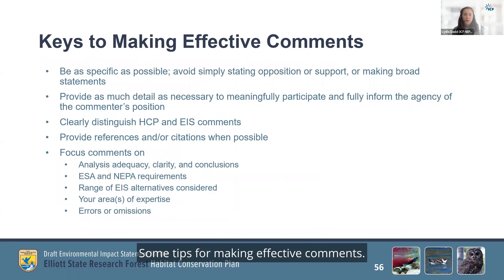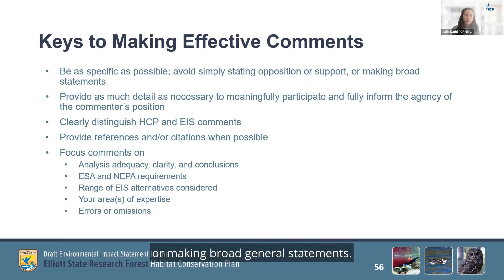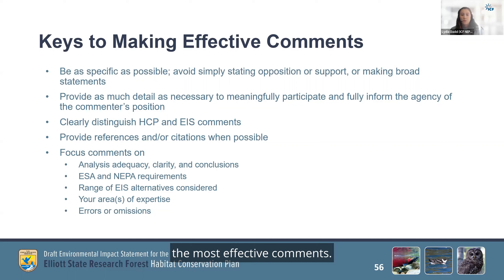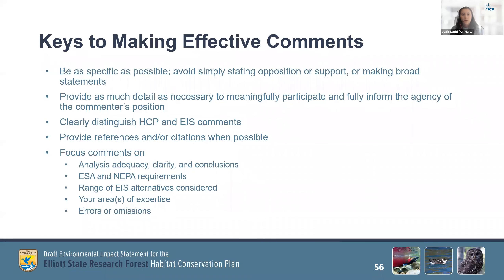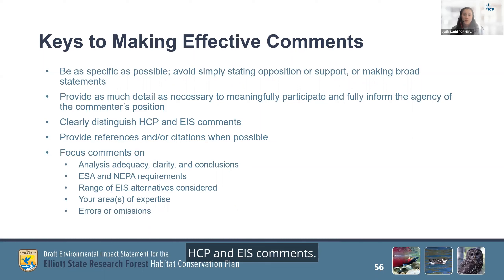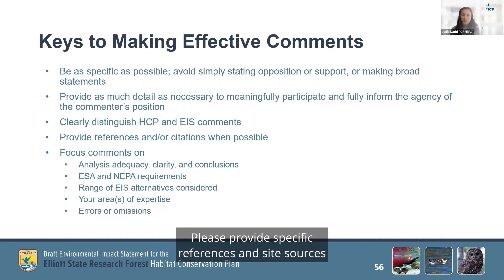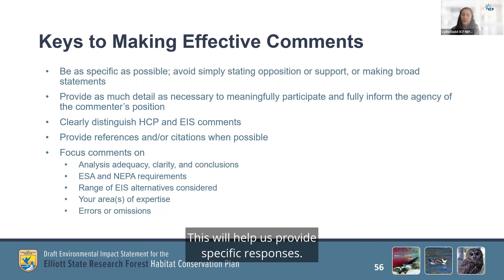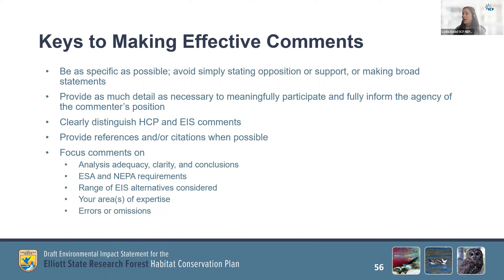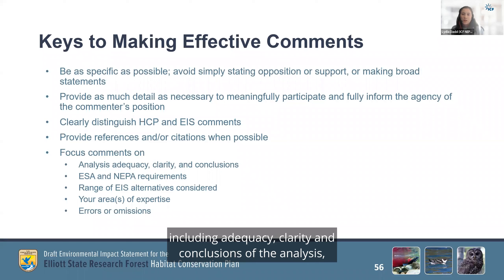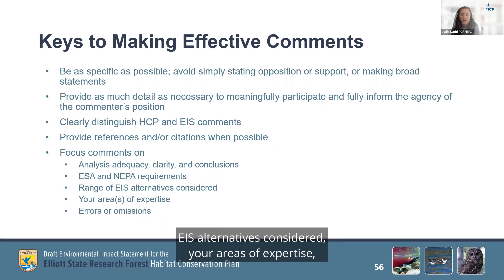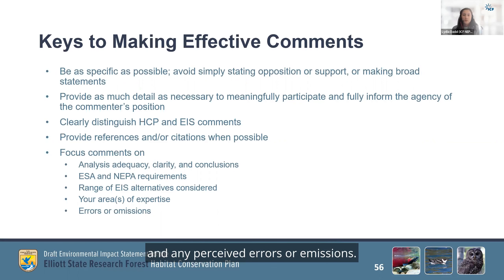Some tips for making effective comments. Please be as specific as possible. Avoid simply stating opposition or support or making broad general statements. Submit comments that are clear, concise, and relevant to the project, as these are the most effective comments. The purpose of your comments is to help review the plan and improve our analysis in the Draft EIS. Please also clearly distinguish between HCP and EIS comments — this will help us correlate your comments with the proper document. Please provide specific references and cite sources or sections of the document wherever possible, as this will help us provide specific responses. Please focus comments on relevant topic areas, including adequacy, clarity, and conclusions of the analysis; ESA and NEPA requirements; EIS alternatives considered; your areas of expertise; and any perceived errors or omissions.